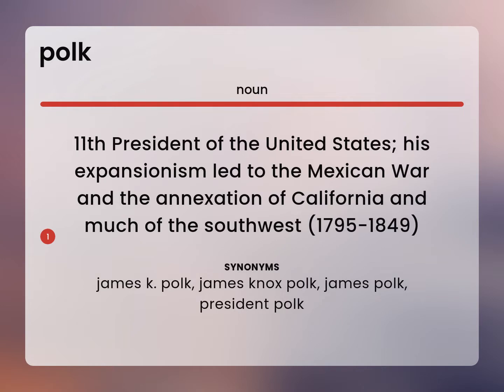James K. Polk. James Knox Polk. James Polk. President Polk.